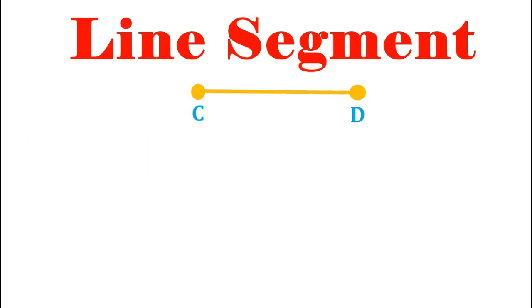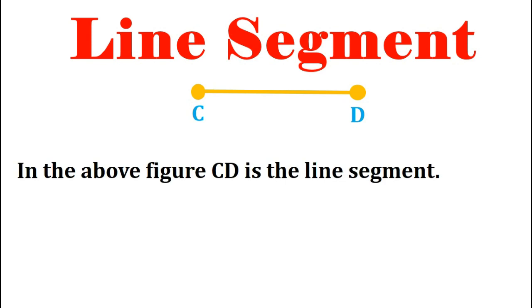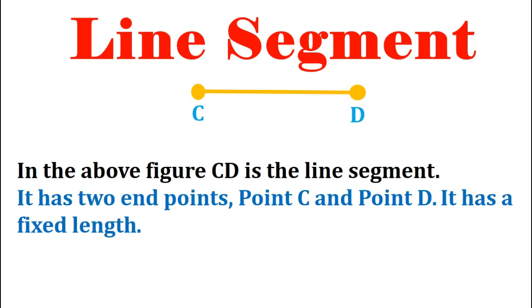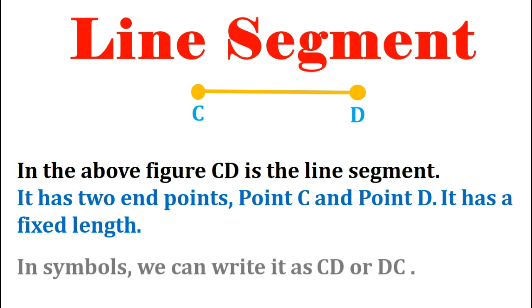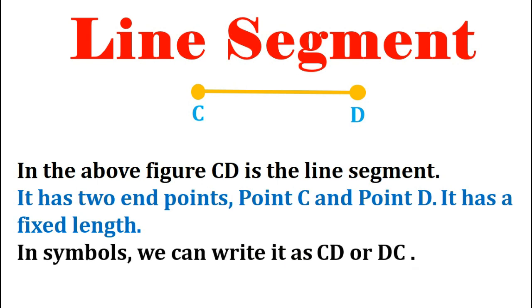As we can see in the above figure, CD is the line segment. It has two end points, point C and point D. It has a fixed length. In symbols we can write it as line segment CD or as line segment DC.